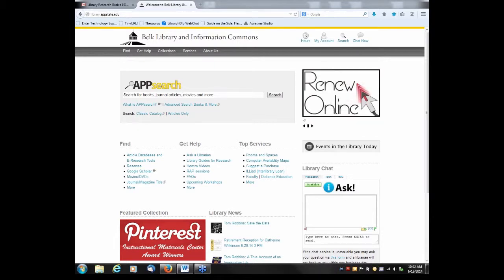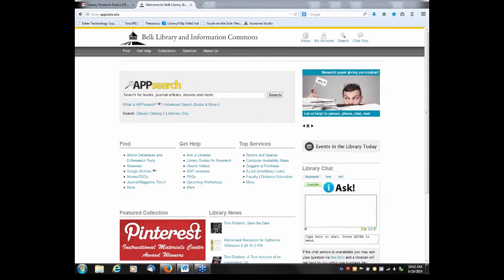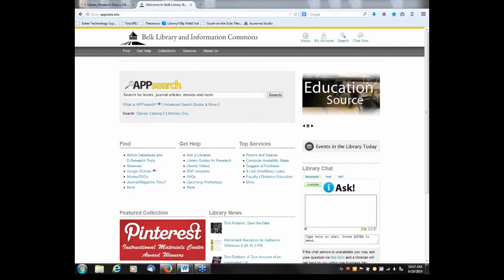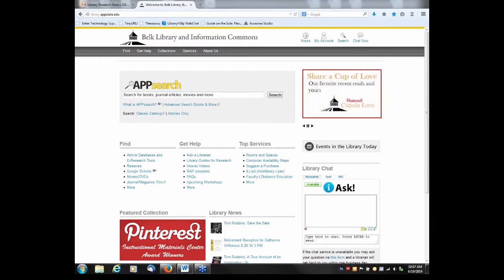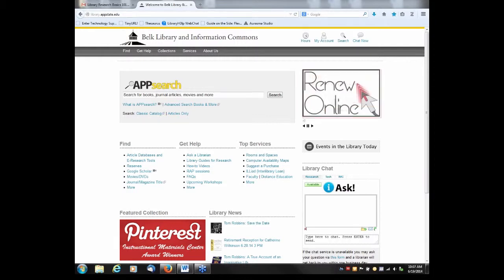I know that probably sounds like a lot of topics, but this will just be an introduction this morning. If you'd like to search along with me, that's possible. You could minimize this window a little bit and then open up another browser, and you can search with me while I search in the library databases.